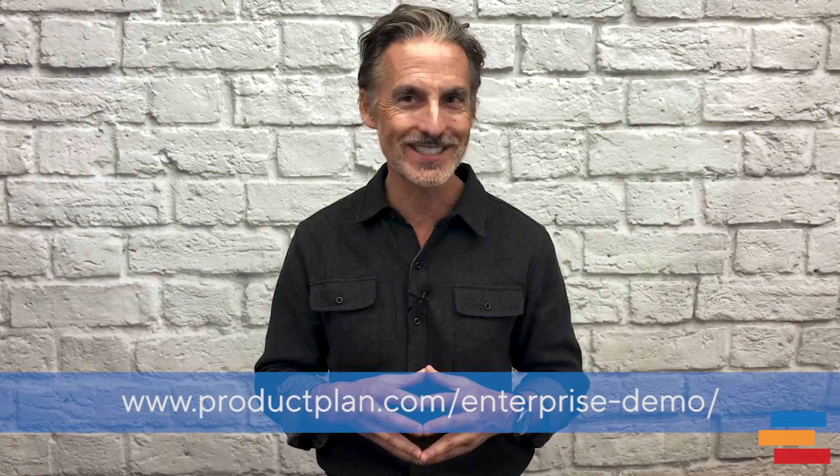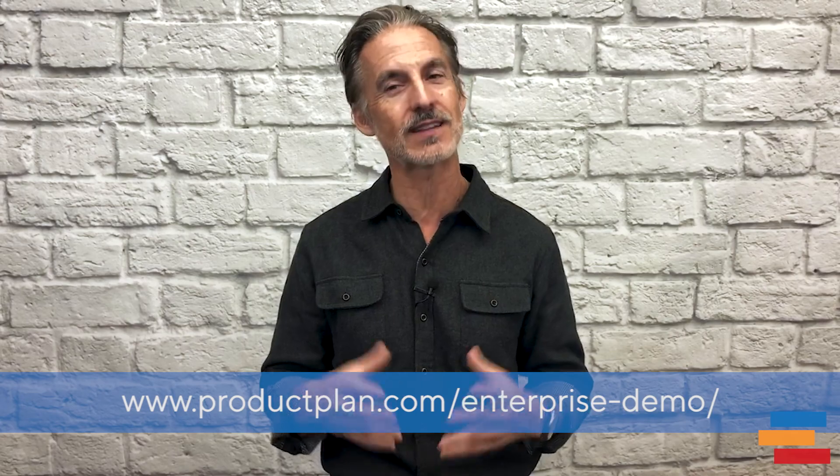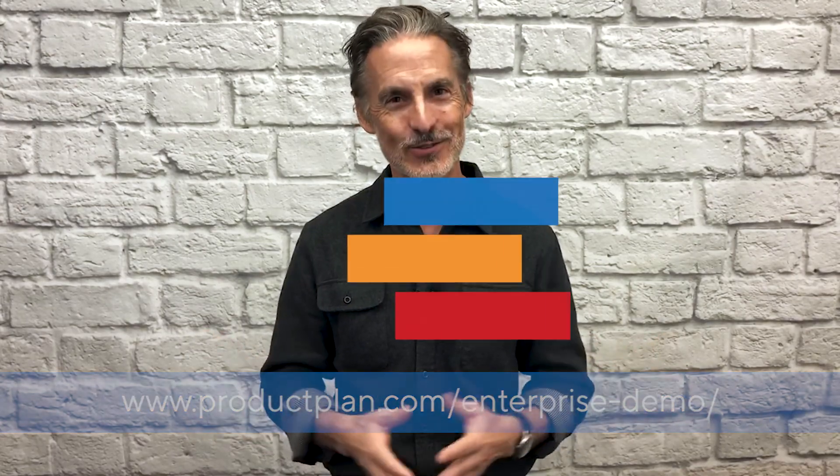For a full in-depth look at our features and details about our enterprise and enterprise plus plans, request a personal demo with one of our product specialists at the link below. Thank you.